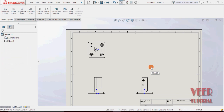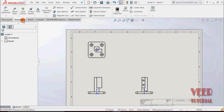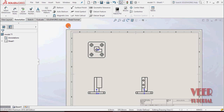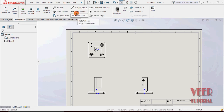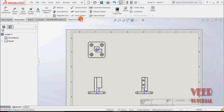To insert nodes into this drawing, go to the Annotation tab where we find options for nodes. There is a node for text annotation. There are also more types of nodes such as surface finish symbols, weld symbols, hole callout, engineering symbols, geometric tolerance, GD&T, datum feature, and datum target.